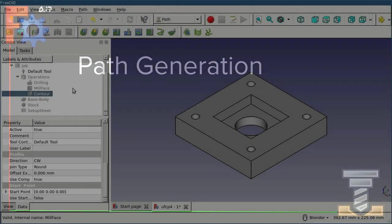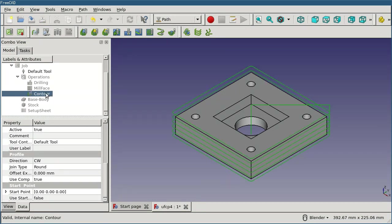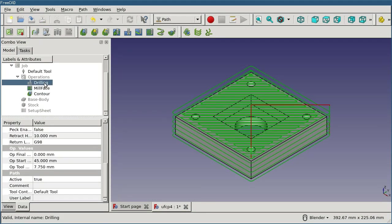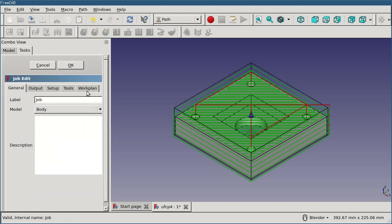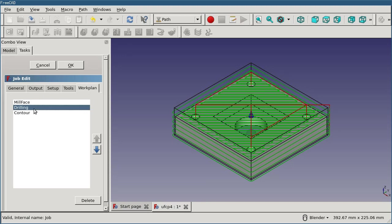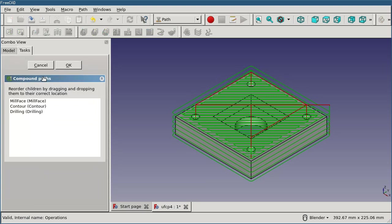The last job of the operation is to take all this information from the user and actually generate a path. If you accidentally create your operations in the wrong order, double click on the job, switch to the work plan, and reorder them by dragging them here. Or double click on the operations node and reorder them here.